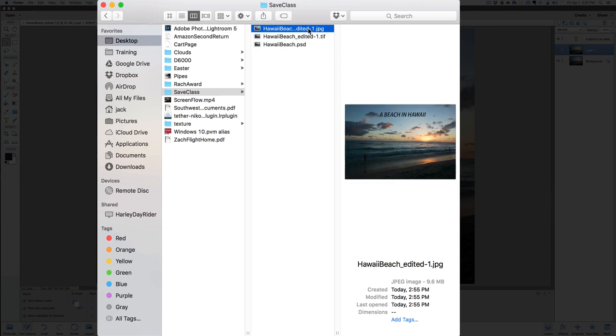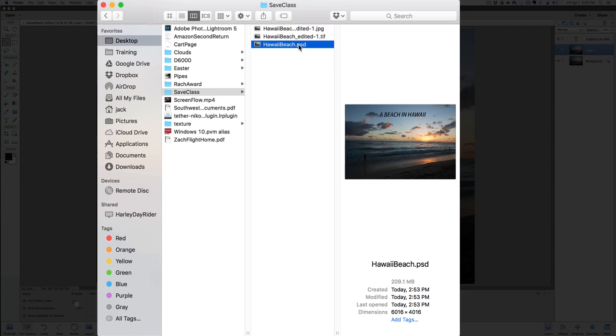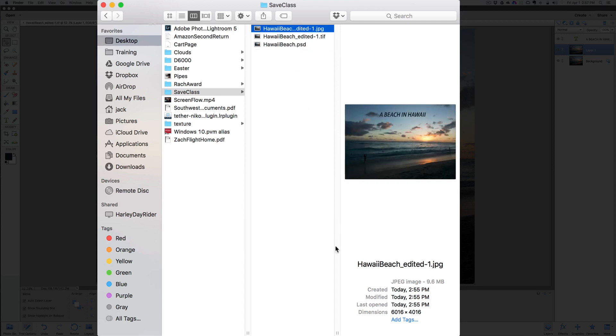We can see here it's 209.1 megabyte right on the bottom there. The JPEG file we saved, look at this one now. This one's 209.1 megabyte. The JPEG file compressed the image down and we have a 9.6 megabit file. So if you're going to upload this or send it to one of the developers, it's a smaller file base already.